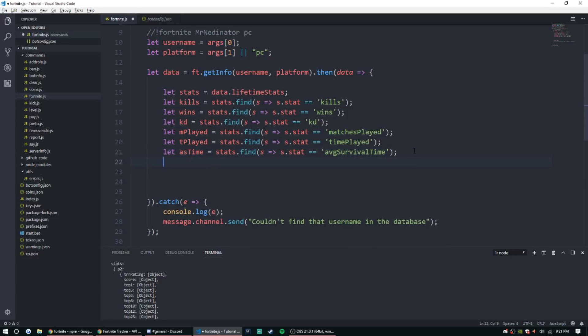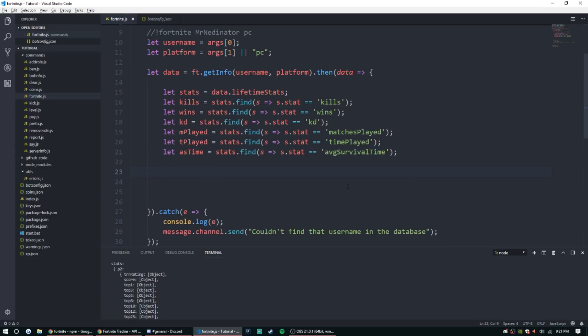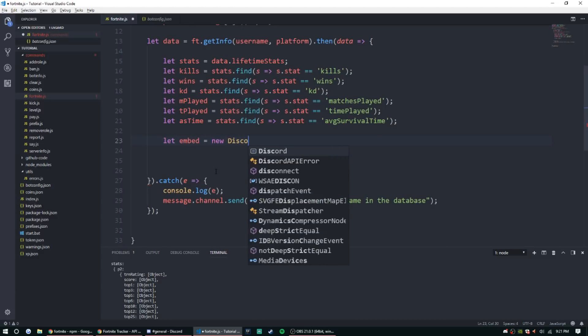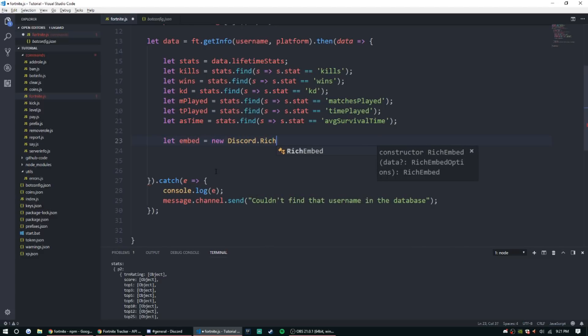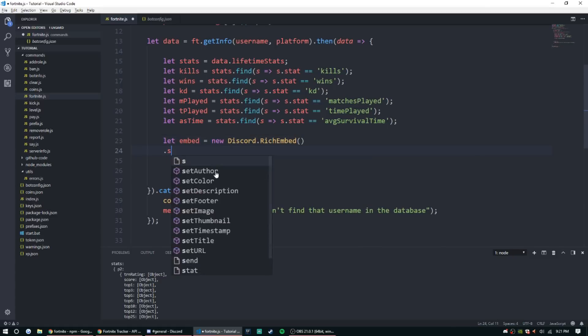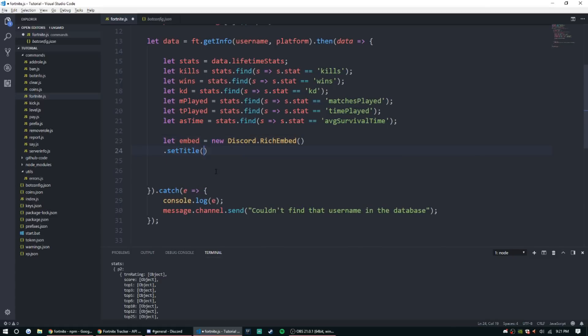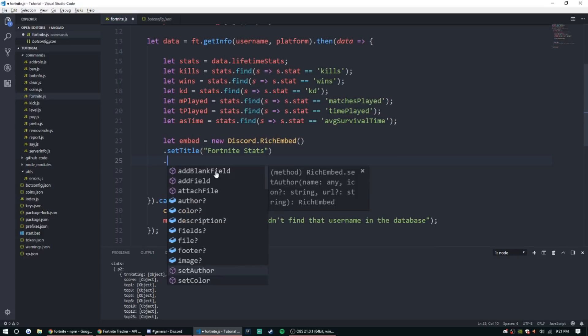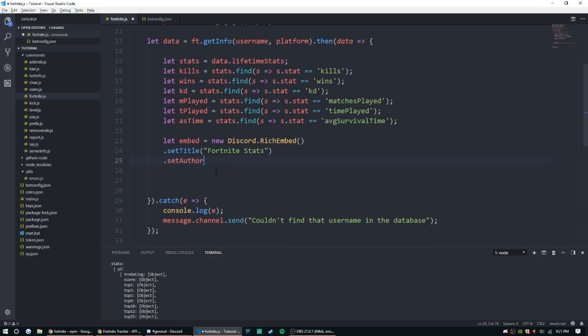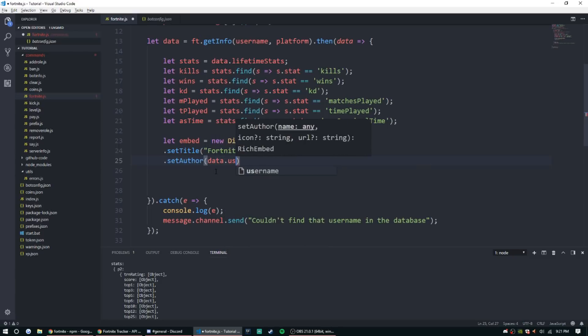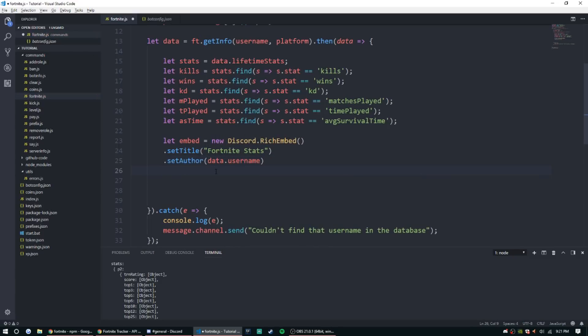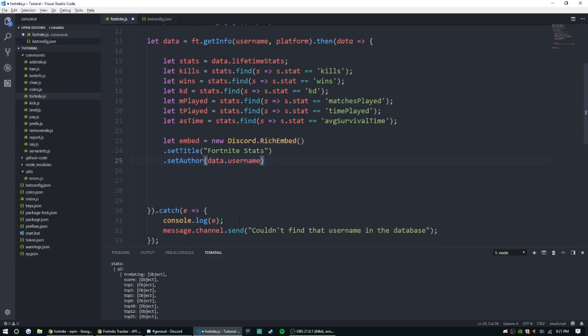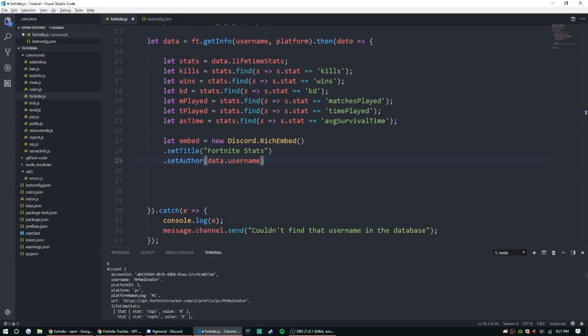All right, so now what we need to do is set up the embed. So let's just go ahead and do that quickly. All right, so let embed equal new discord.RichEmbed, set title Fortnite stats. Set author, and here we can do data.username because we don't have to, we can just put username, but since we are already opening up data, we can just use that, and that is saved right here.